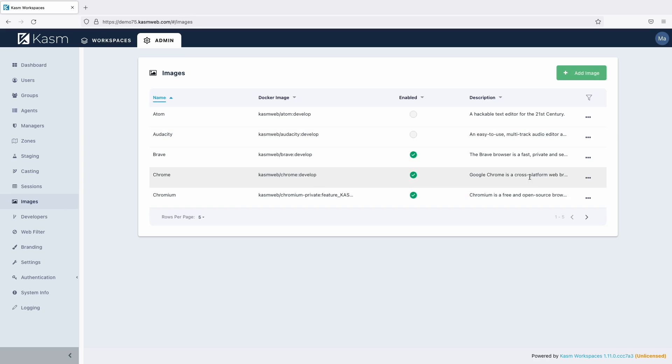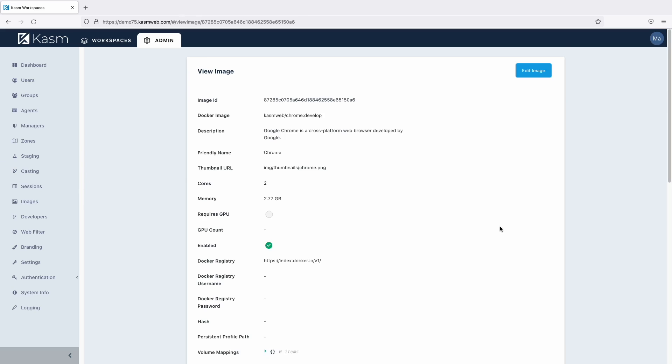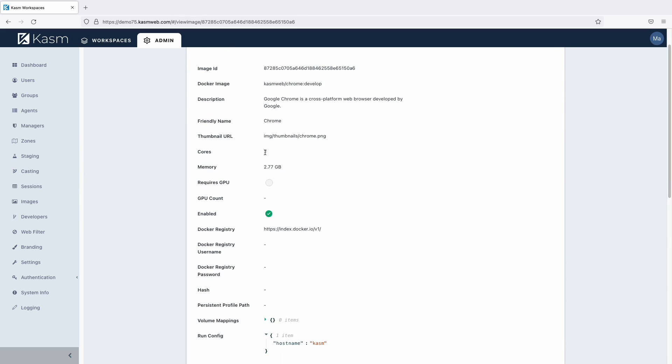Now let's look at the image settings for the default Chrome image. Here we can see that the image is set for two cores and 2.7GB of RAM by default. This is a rather small limit and should be adjusted to meet your requirements.